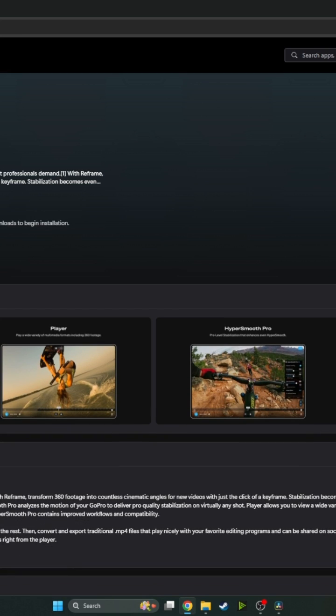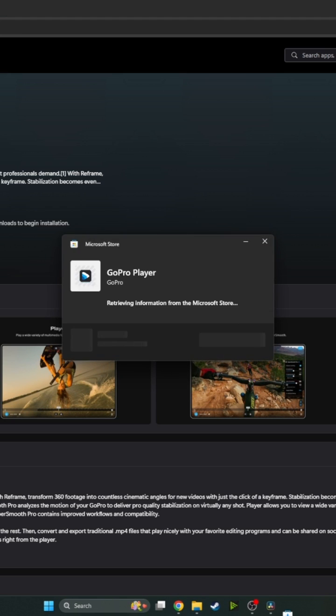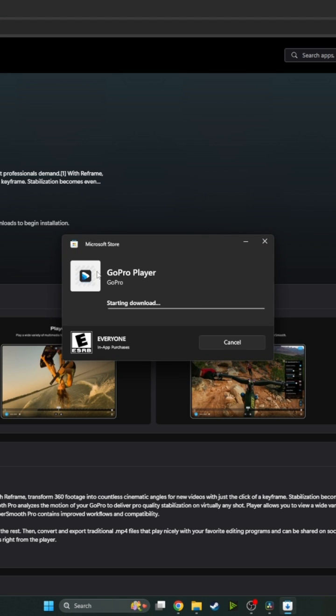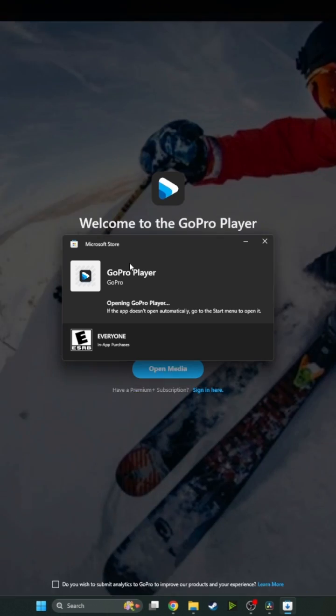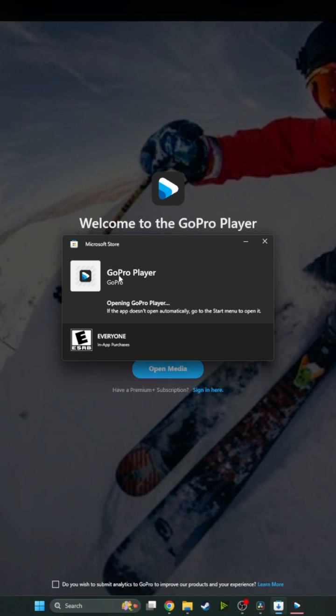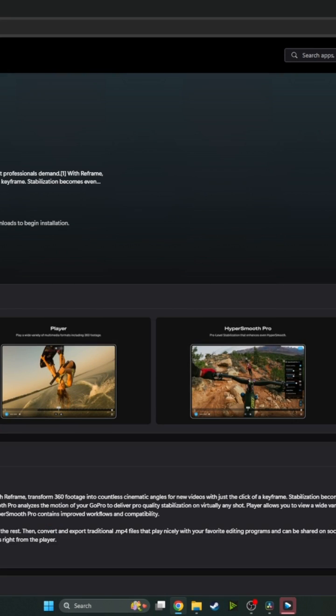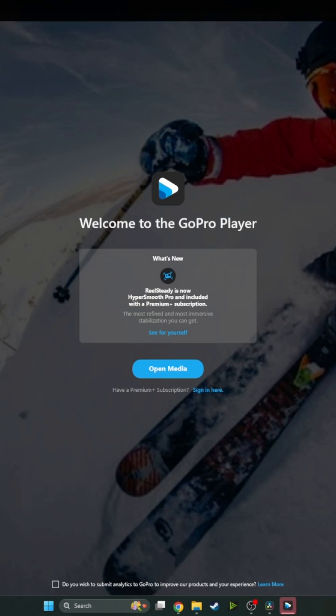And now that downloaded, so let's go ahead and start it. Receiving info, starting download. What's cool about this is previously the HyperSmooth Pro used to be a paid subscription.